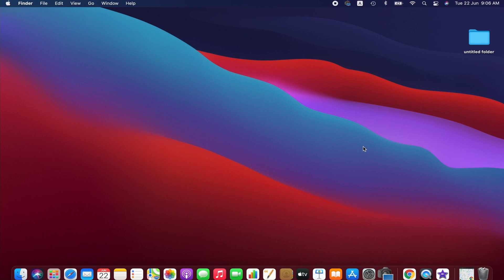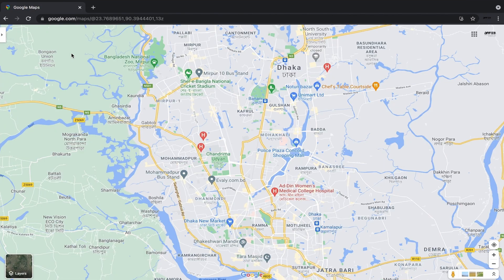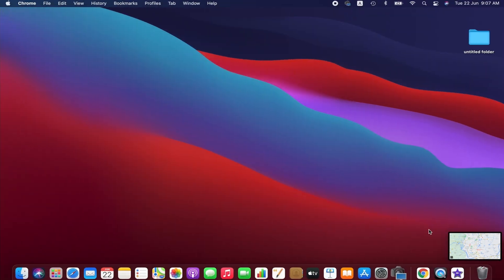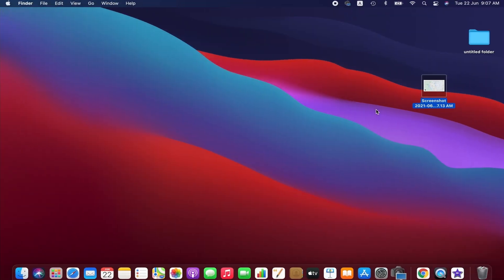First we are going to take a screenshot of the map we are going to use for the animation. I'm taking the screenshot of Google Maps — you can find your own, and there are other resources available online where you can get free maps according to your preference. If you use Mac, hold Command and Shift, then press 4 to take the screenshot and select the area. I've got the screenshot.